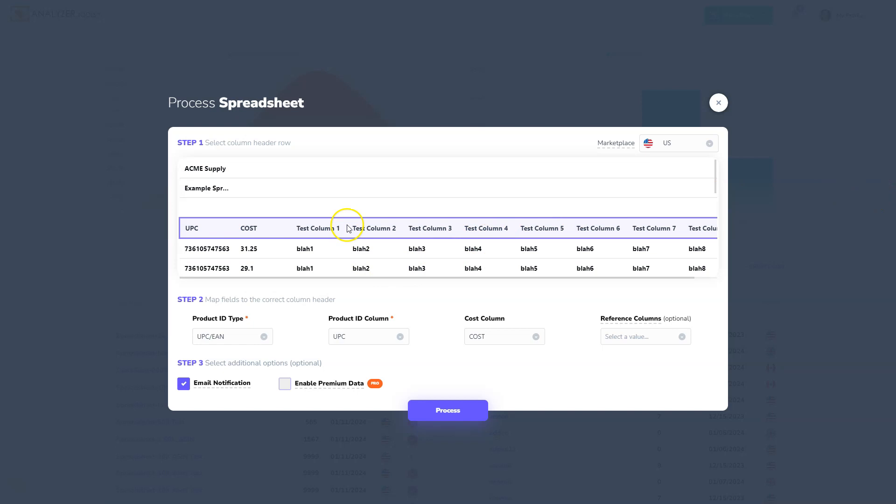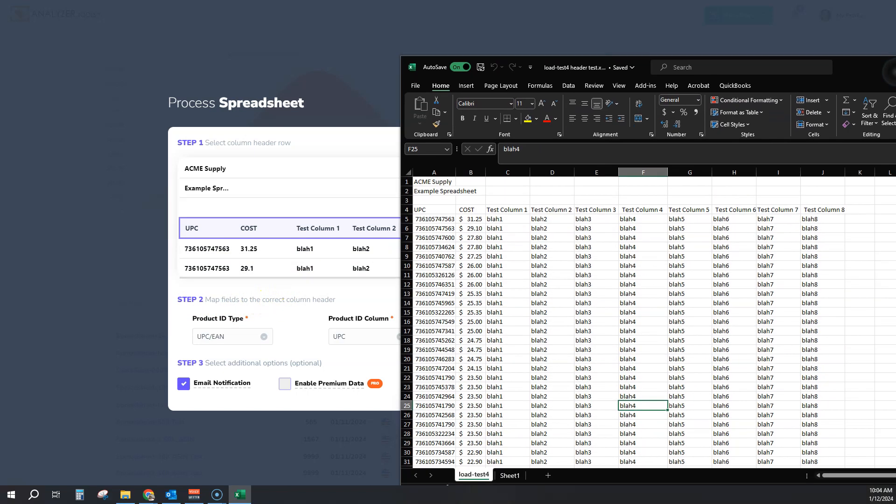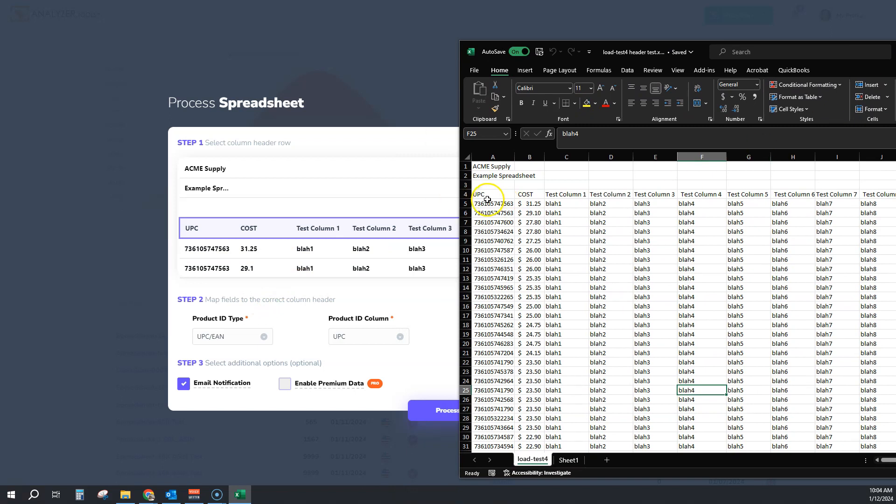Once you select the column header row, you go to step two. You have to map the fields to the correct column header. In this case, we have to look at our spreadsheet and say, okay, we are using a UPC for our product ID type, so we have UPC EAN selected.